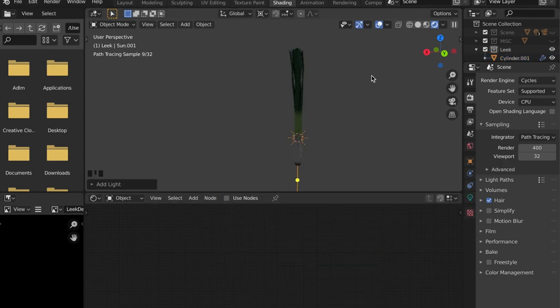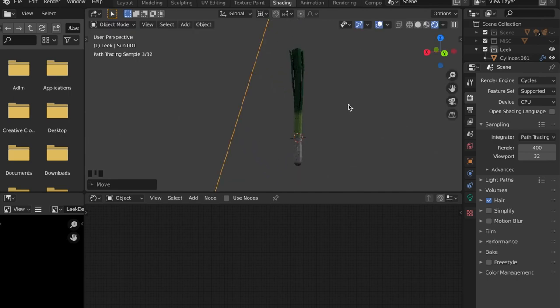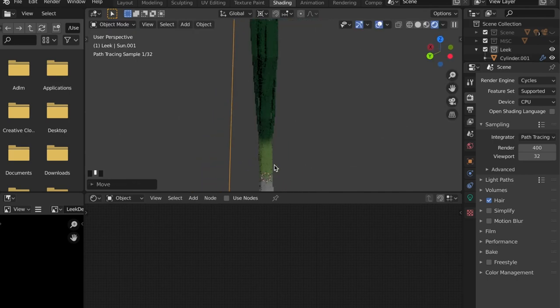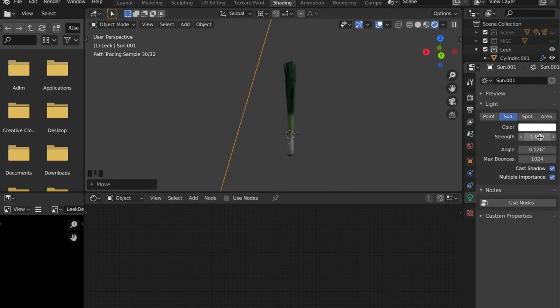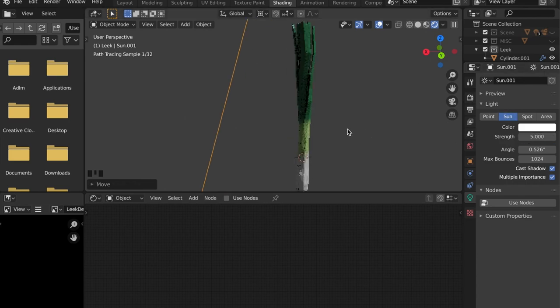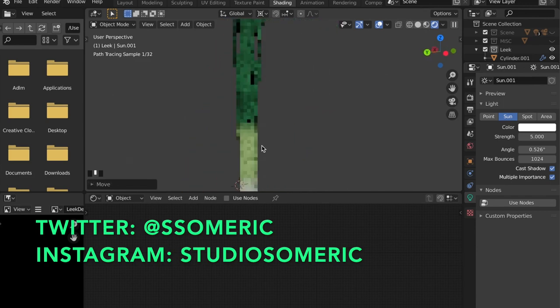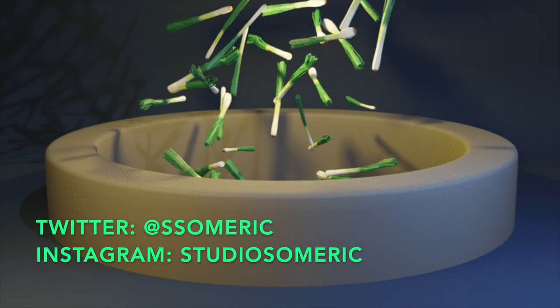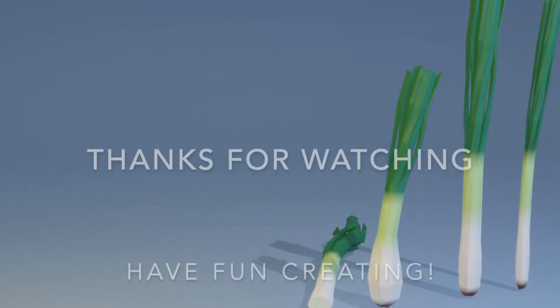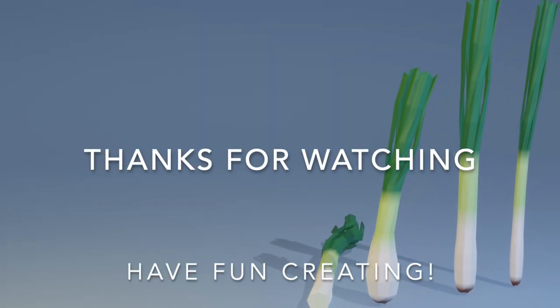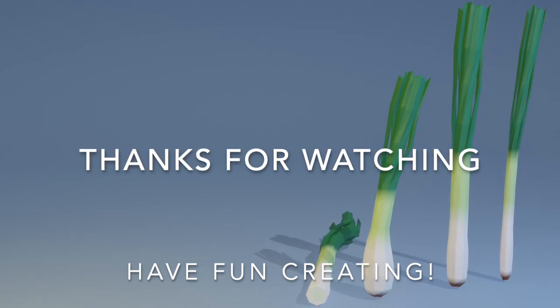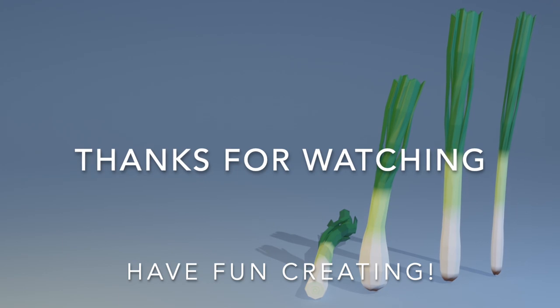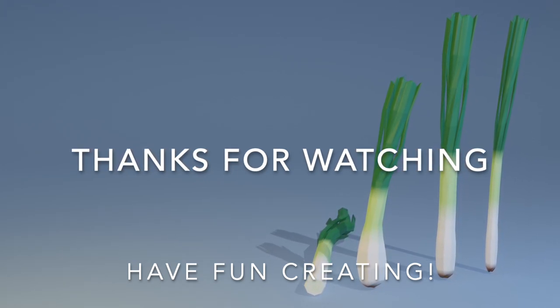Now it's time for you to get creative and create some variations of this leek. So show me your work on Twitter by tagging me or send me your Instagram and tell me what you would like to see next in this format. If you're new to the channel make sure to subscribe and click on the notification button to keep yourself updated on new videos and tutorials. Thanks for watching and have fun creating.